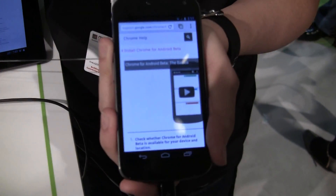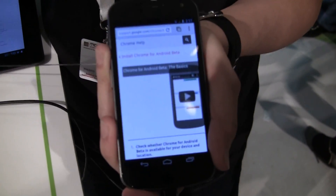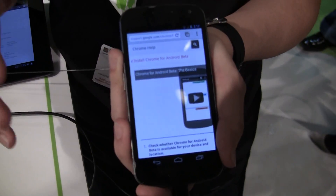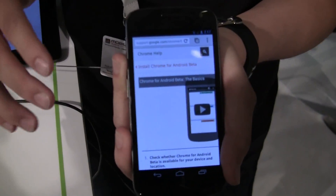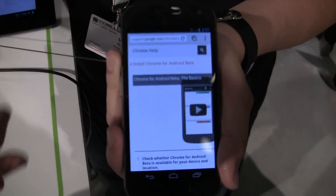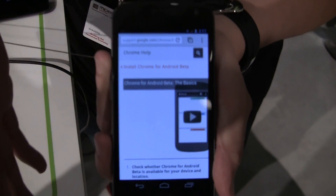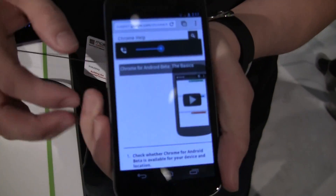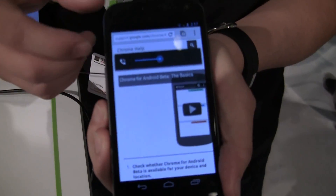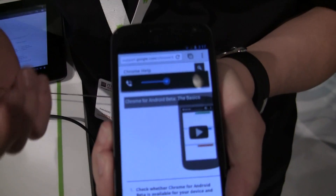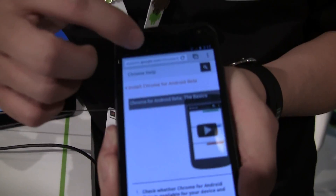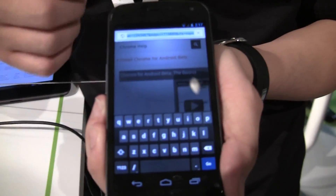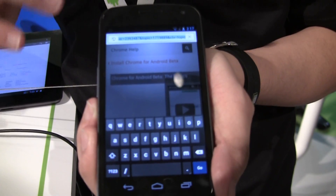One thing that we really strive for is to make sure that your Chrome browsing experience goes wherever you go. So let me show you how similar it is when you're browsing on an Android device. One thing that we strive for is the Omnibox — you can search and browse within the same box.